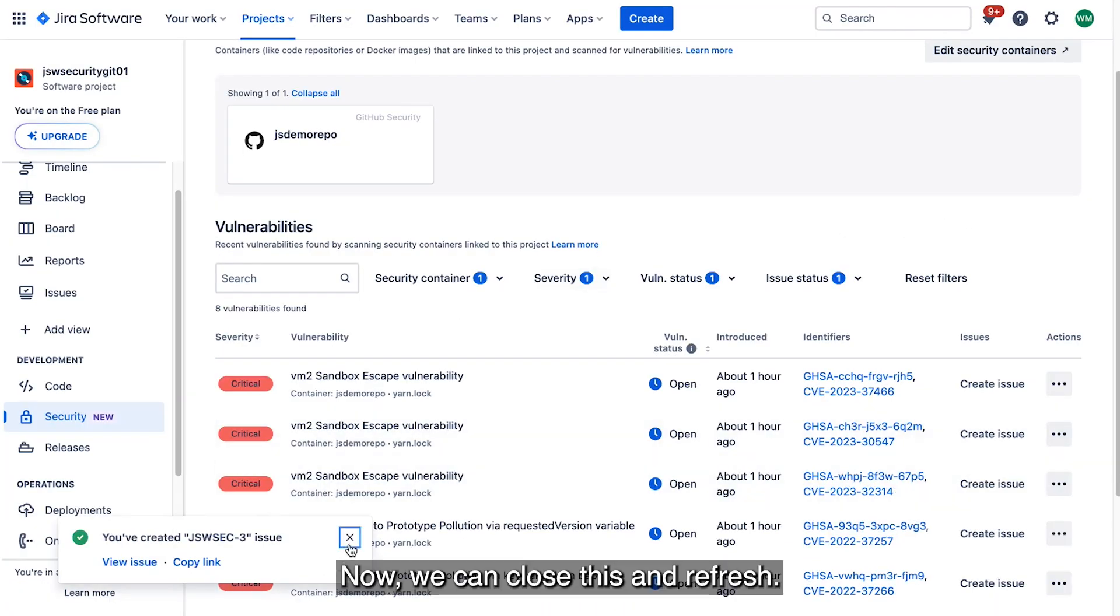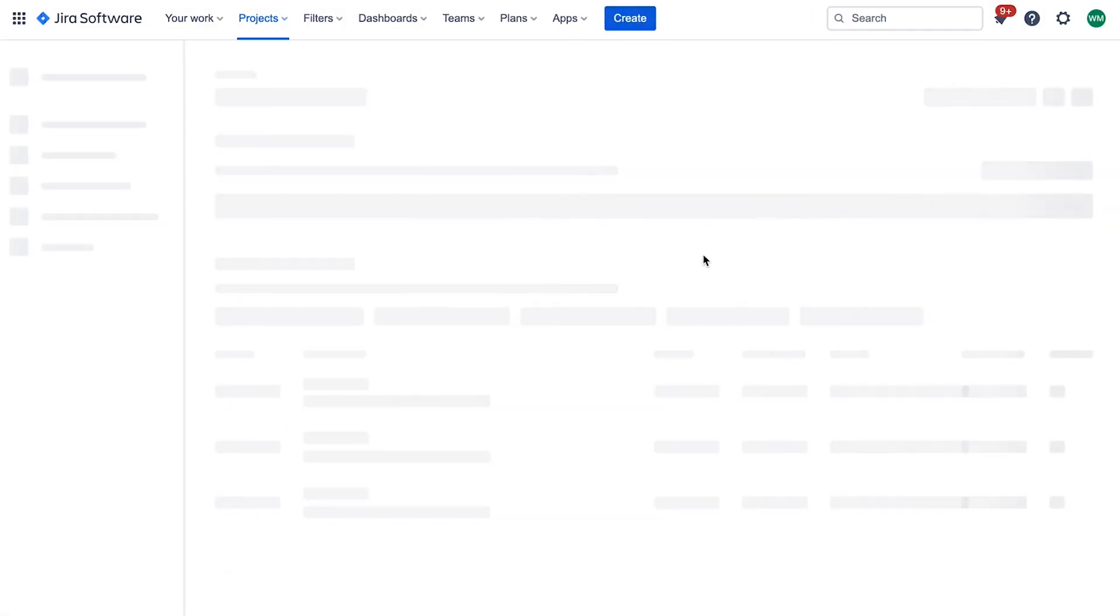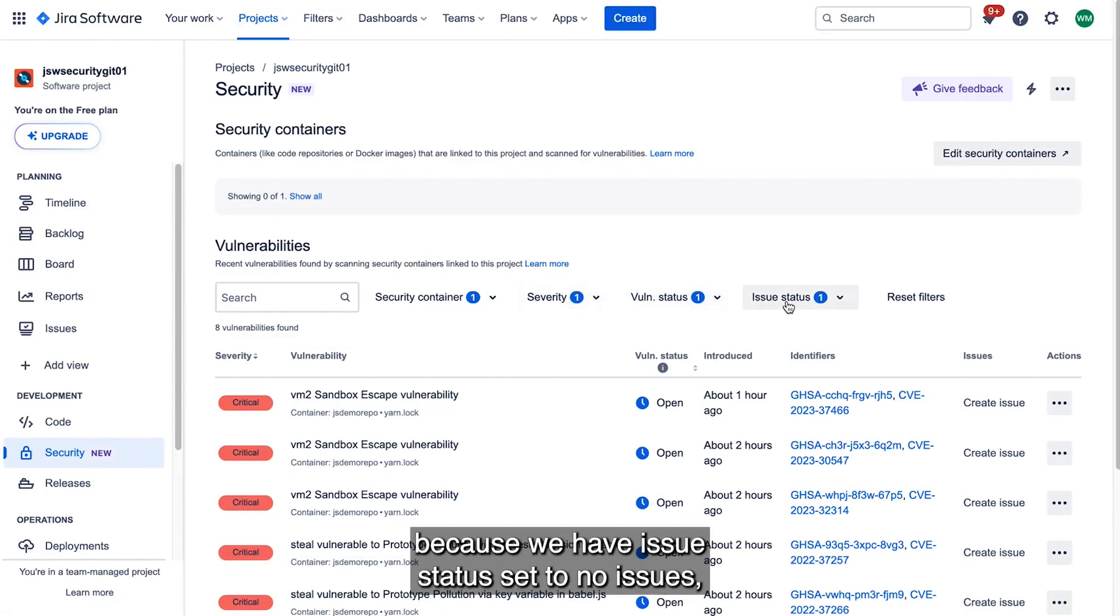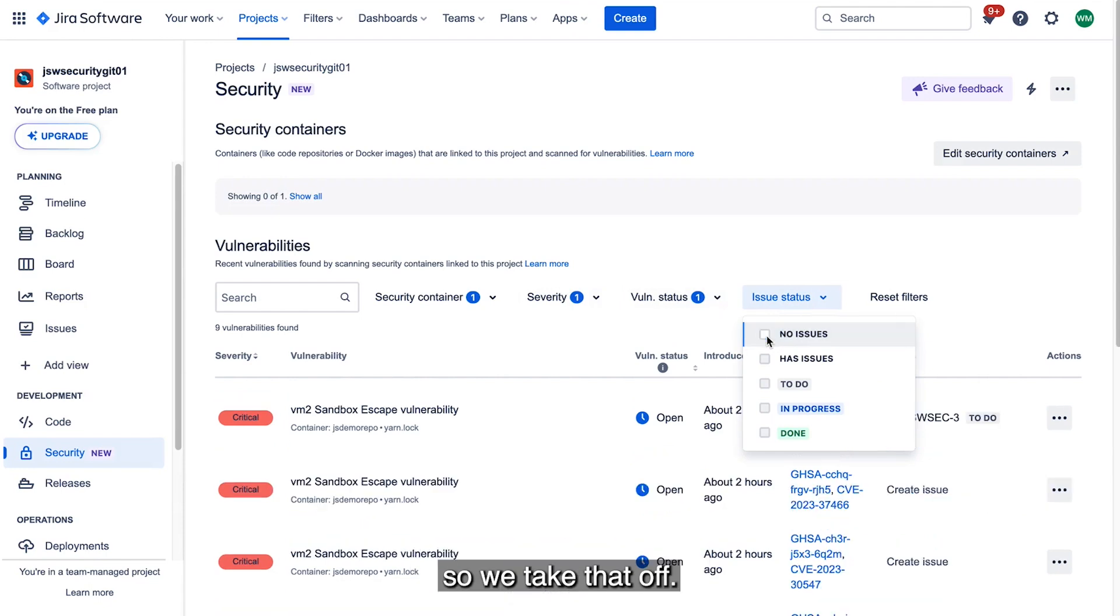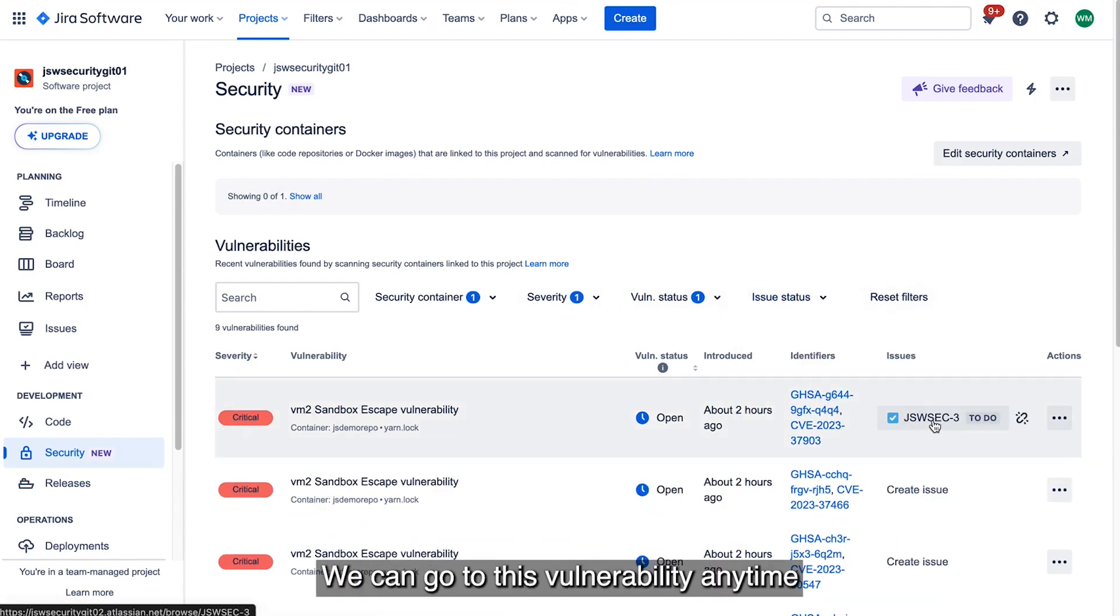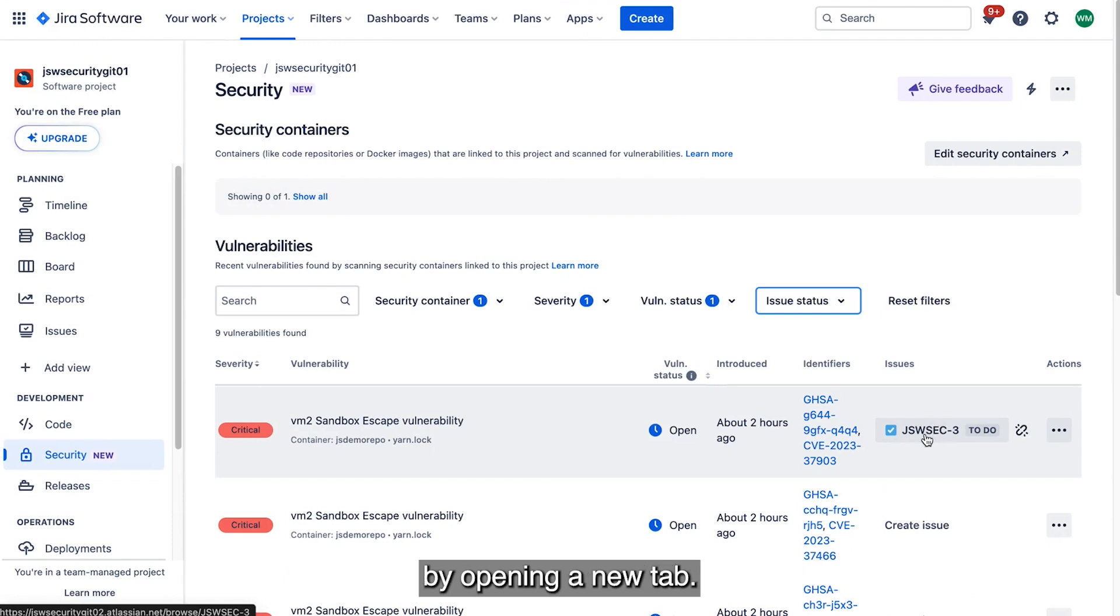Now we can close this and refresh. Now we don't see it because we have issue status set to no issues. So we take that off. Now it shows up that we can see this. Now we can go to this vulnerability anytime by opening a new tab.